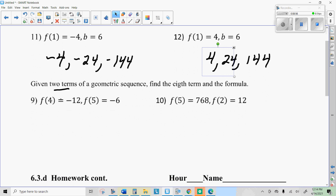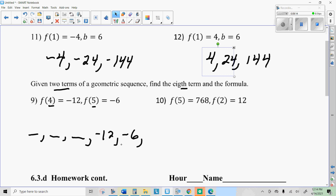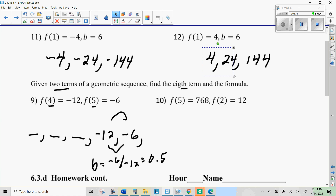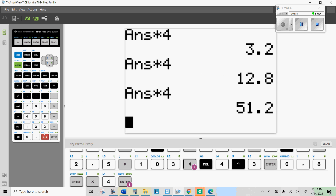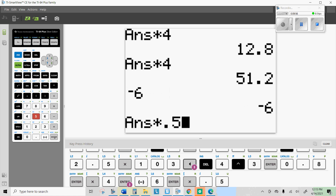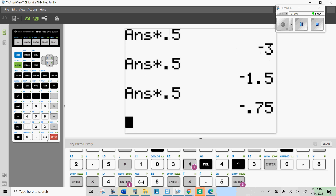Here we're given two terms of a geometric sequence — specifically the fourth term and the fifth term. The fourth term is negative 12 and the fifth term is negative 6. If I divide these two numbers — negative 6 divided by negative 12 — I get 0.5. So that is my common ratio, my B. I know I'm multiplying by 0.5. The fifth term is negative 6, and if I want the eighth term, I can multiply by 0.5 three more times. Entering negative 6 and multiplying by 0.5, that gives me the sixth term, seventh term, eighth term: negative 0.75.